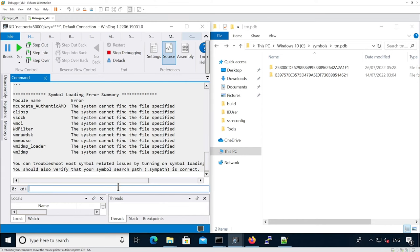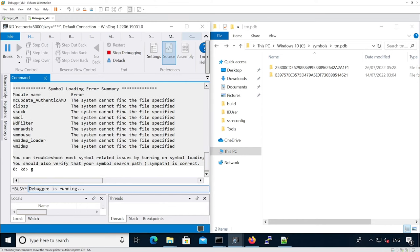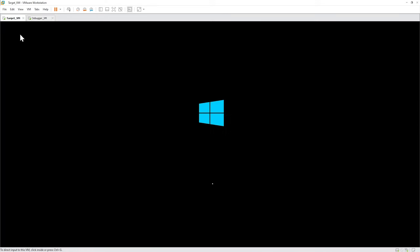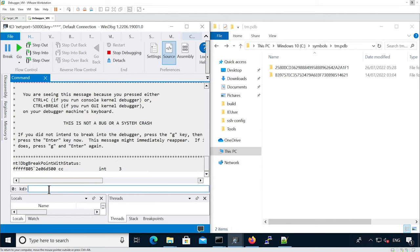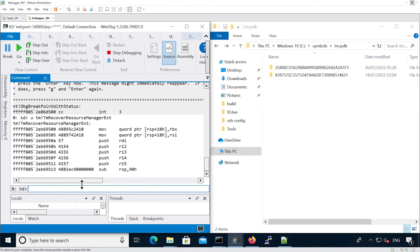We can continue execution to let the target VM boot. In WinDBG, you should be able to break and then start disassembling a function from tm.sys, which confirms that you have the symbols downloaded correctly.